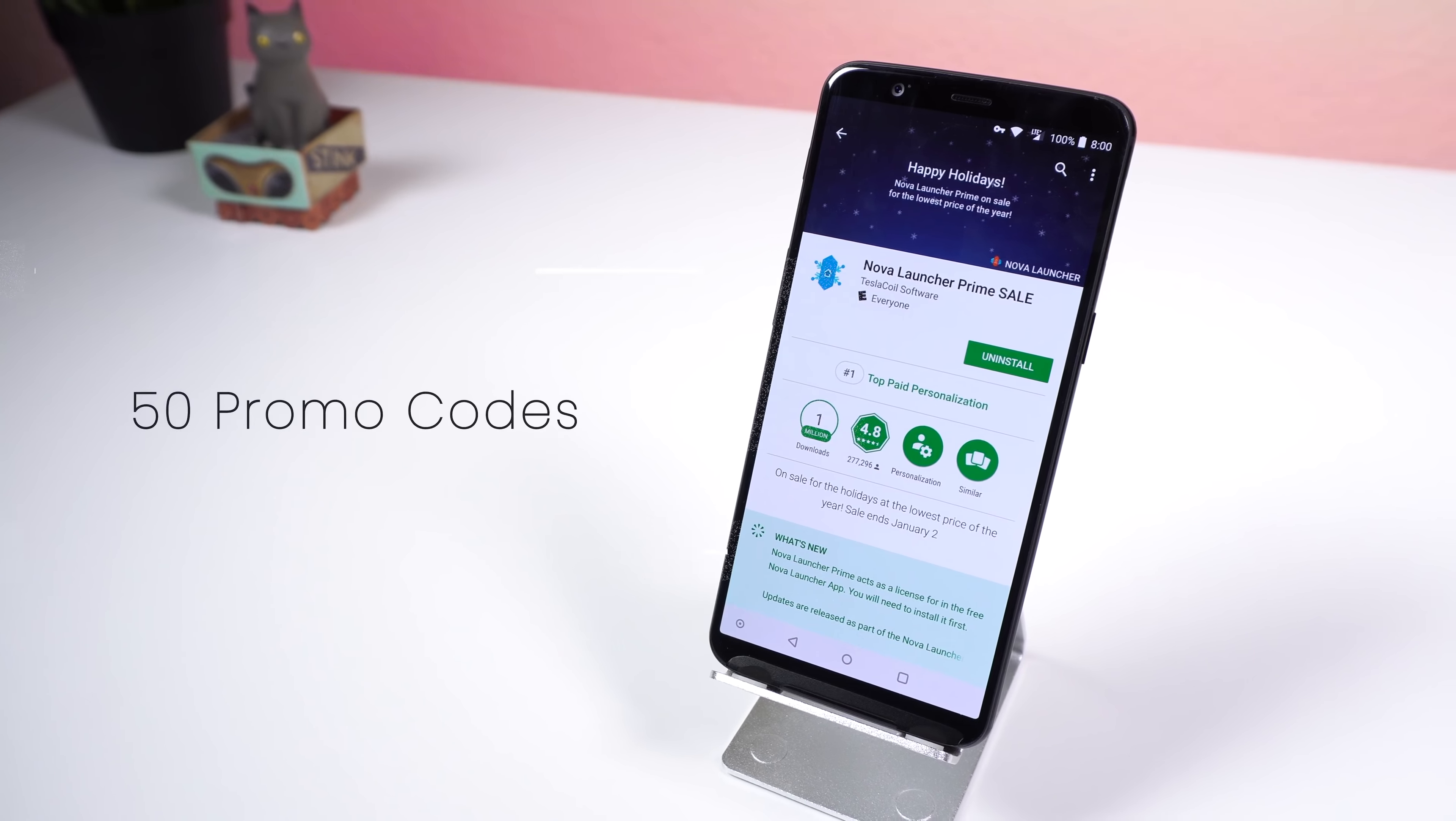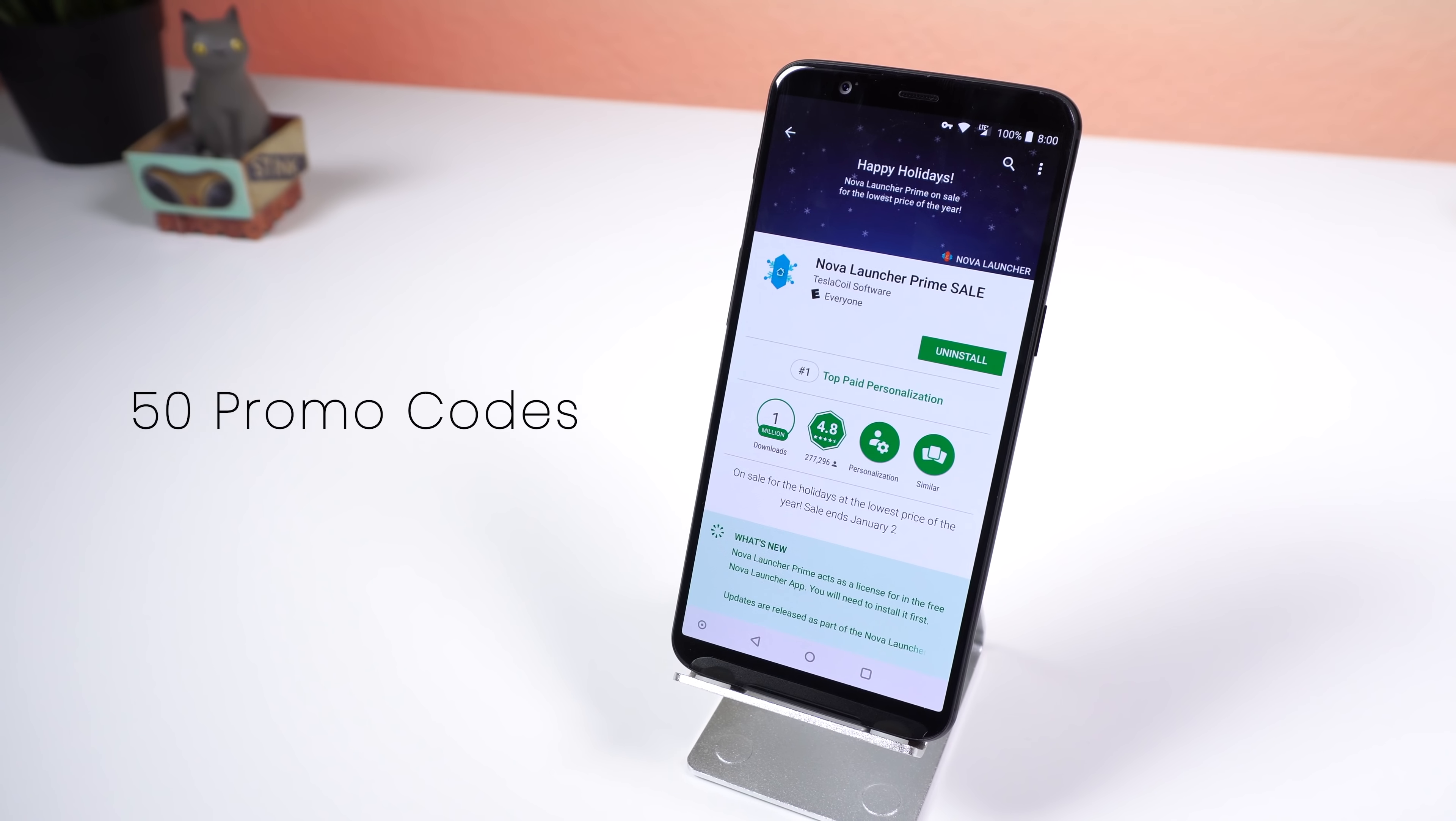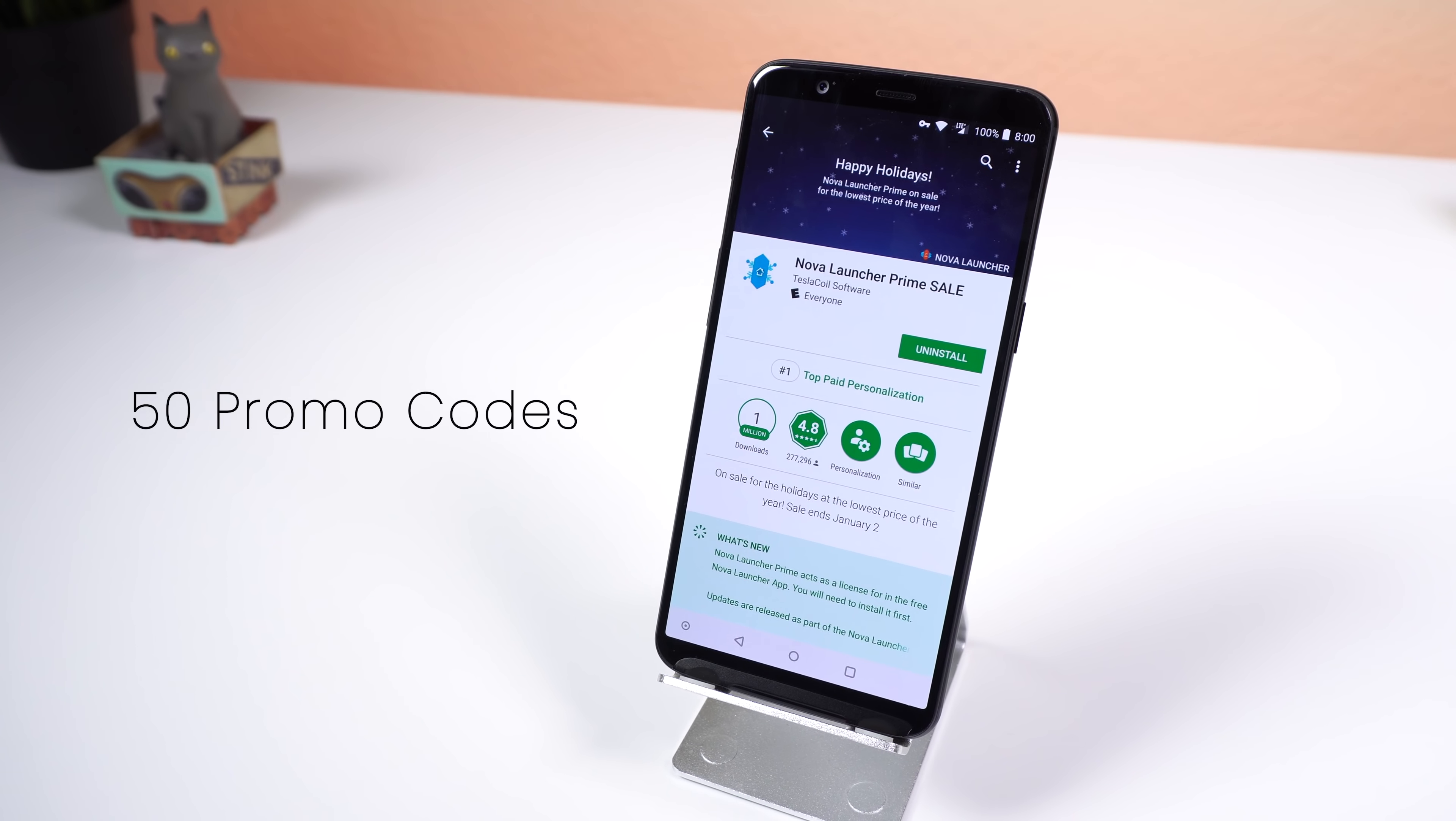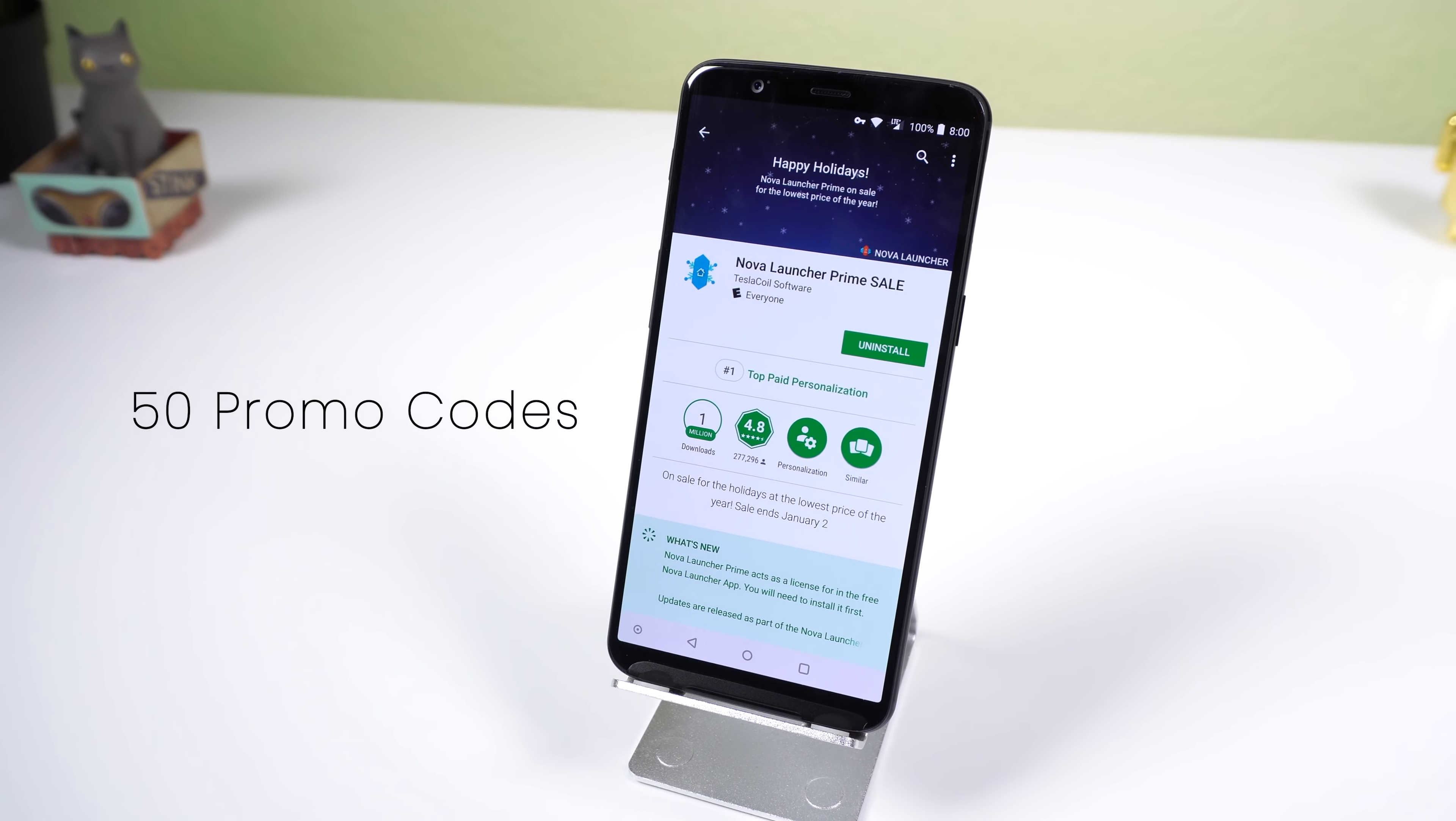The developer was generous enough to provide me with 50 promo codes to give away, so if you want one, just follow me on Twitter at howtomen.